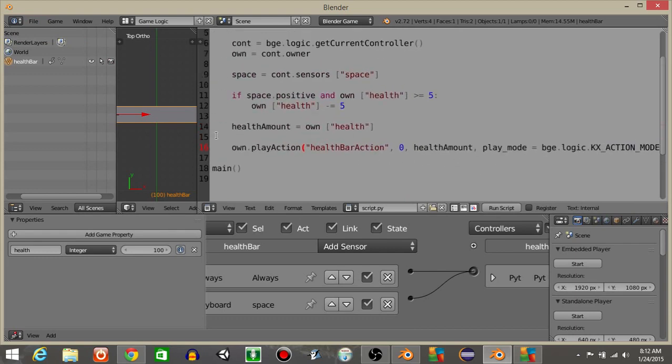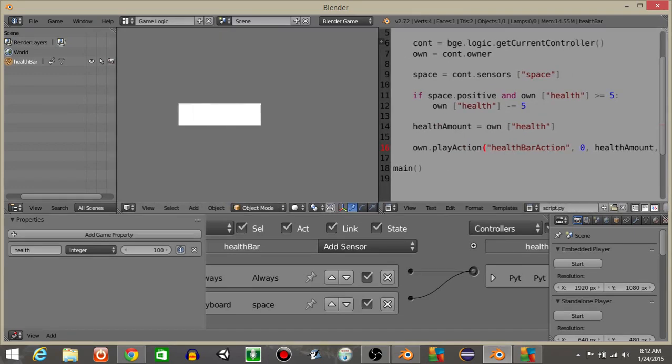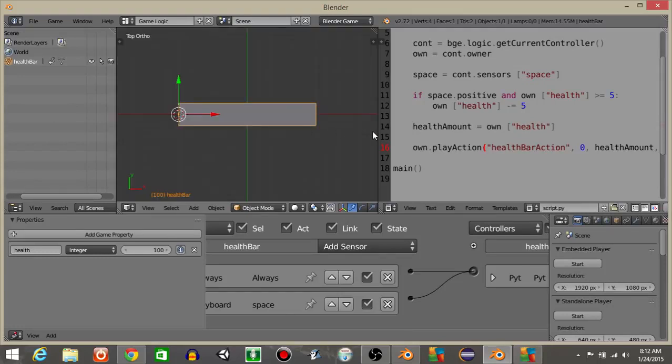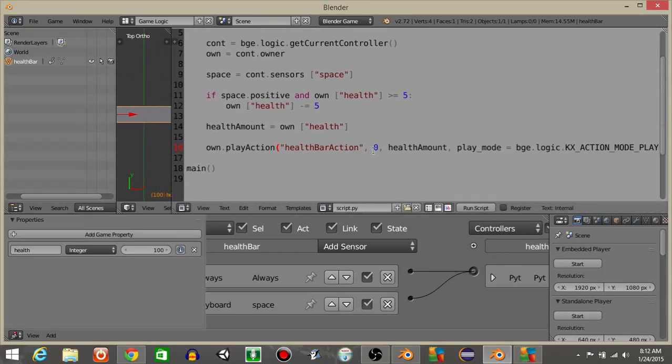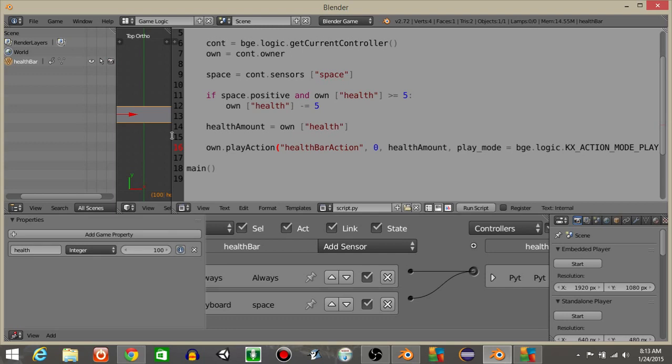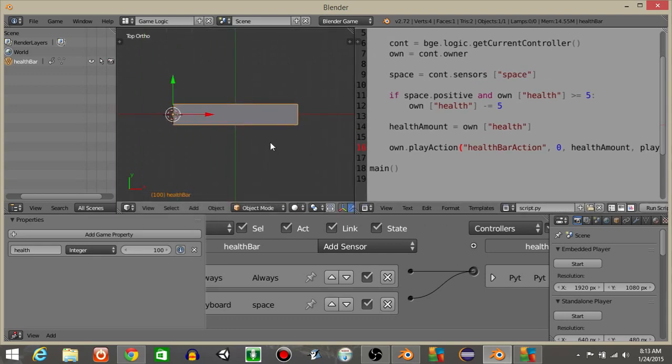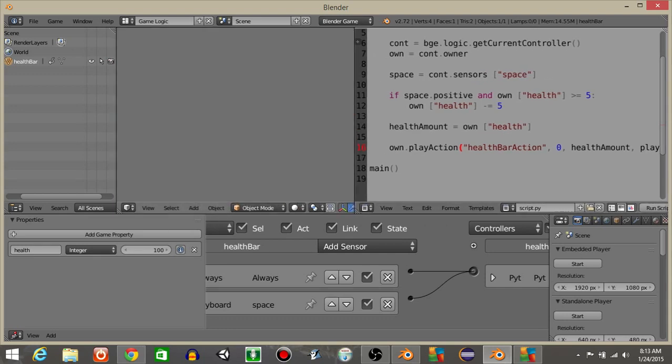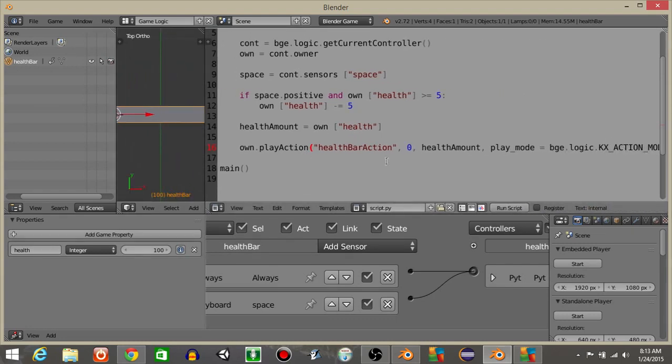Once we have that, if we were to hit the play button you should see that our health bar is just doing this and you may wonder why it's doing that. But that's actually because if you go inside of our script you'll see it says we want to play the action from zero to the health amount. So right now if I hit play and hit the spacebar a couple times it would be starting to play a little bit smaller, and that's because our health variable is smaller.